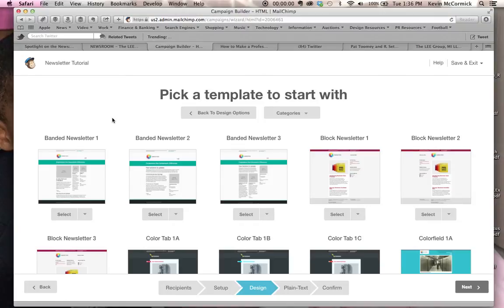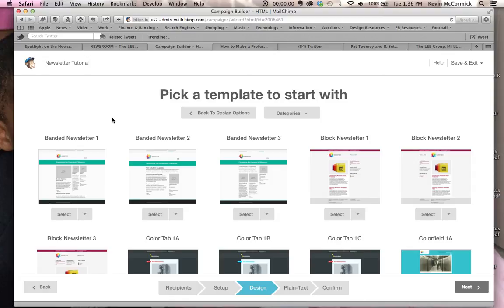Hi there. Welcome to a tutorial that's going to show you how to take a MailChimp newsletter and add a graphic element to it where it was not originally designed to have a graphic element.